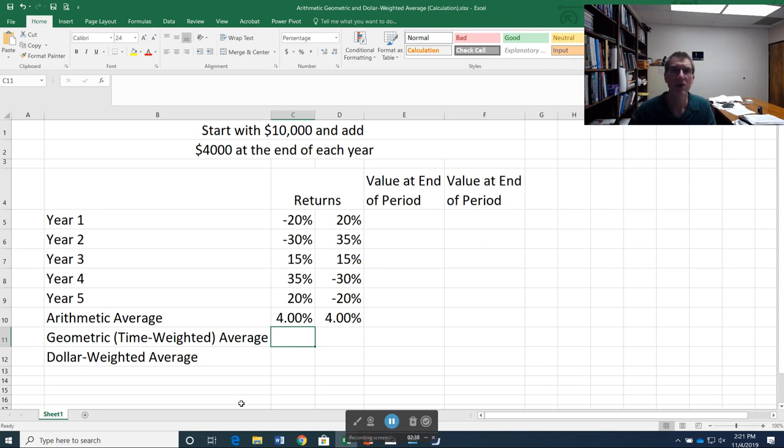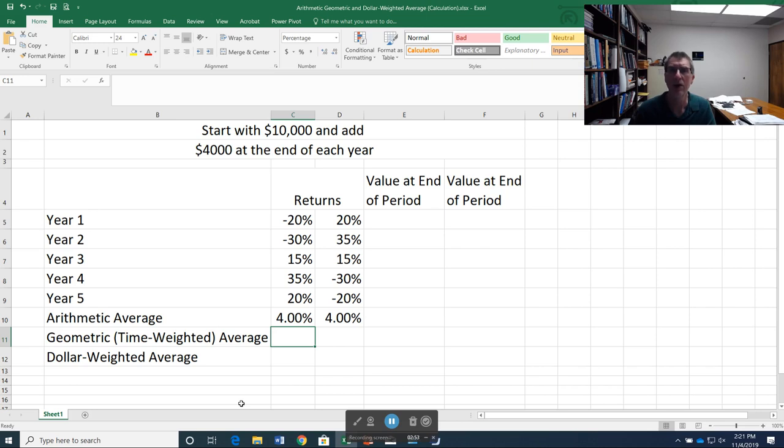So if I start with a dollar and have a 100% gain, I now double my money to $2. And then if I have a 50% loss, I'm back down to $1. So effectively, I'm where I started. I don't have any return at all. But with this arithmetic average that I used, it would say 100 plus negative 50 divided by 2, and it would say I have a 25% average annual return. So you can tell that's not very realistic.